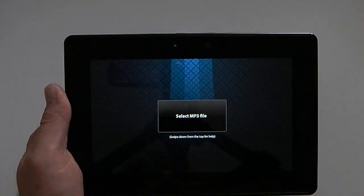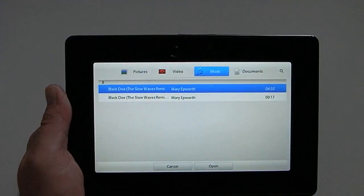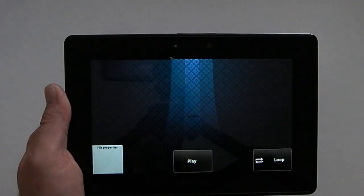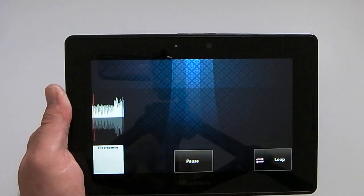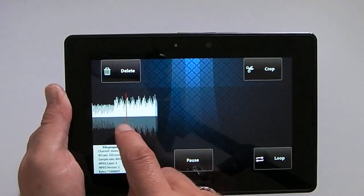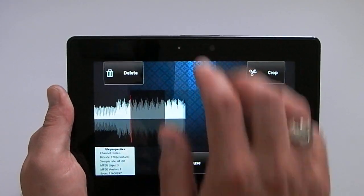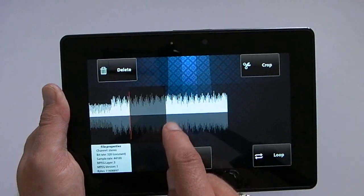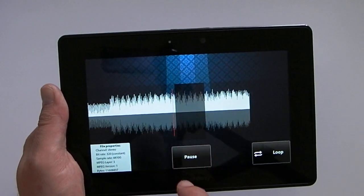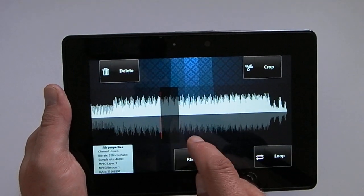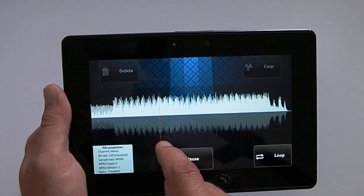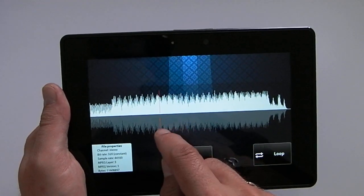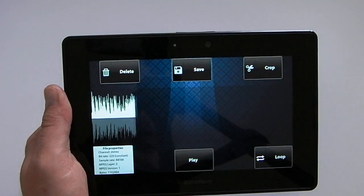So basically we select an MP3 file that we have on the Playbook within the player, and then we can select the part that we want to crop. Like so, we can crop that.